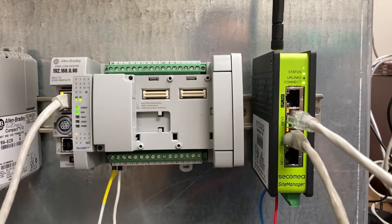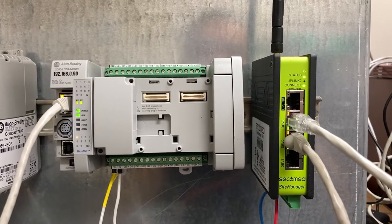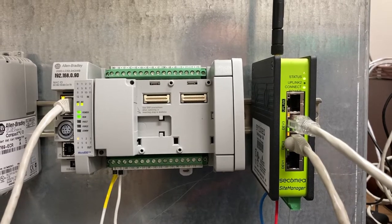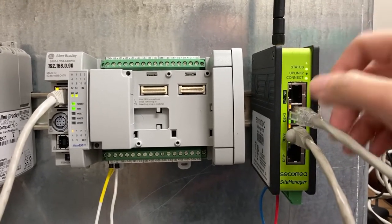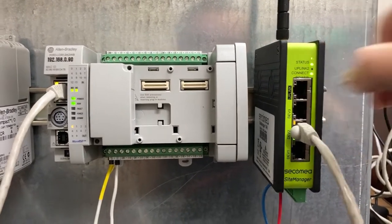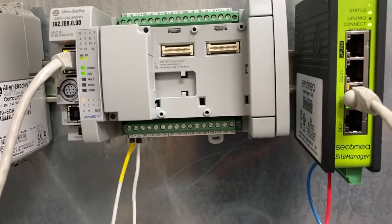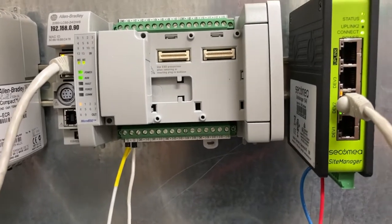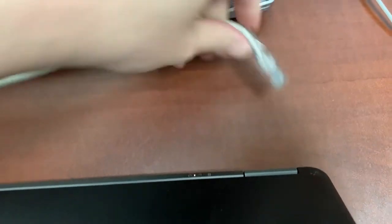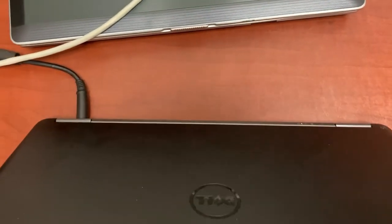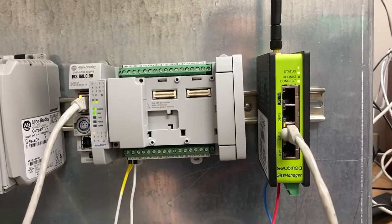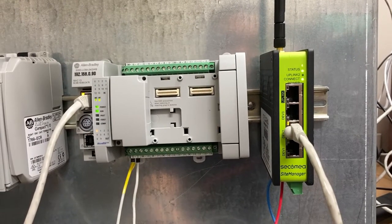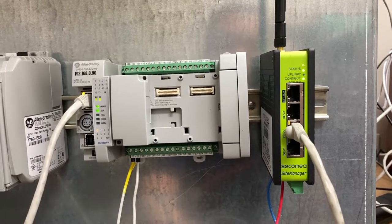Back to the gateway, now we can remove the cable connecting the gateway to the computer, then power cycle the gateway or reboot it.